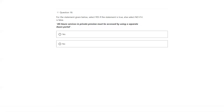Next question: all Azure services in private preview must be accessed by using a separate Azure portal. No — there is no separate portal. There is only one Azure portal at portal.azure.com. You can look at all services there, including preview, public preview, and general availability.